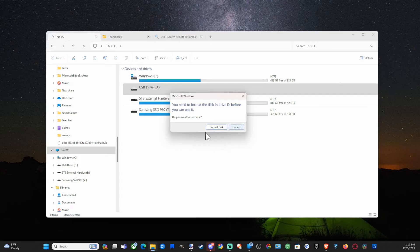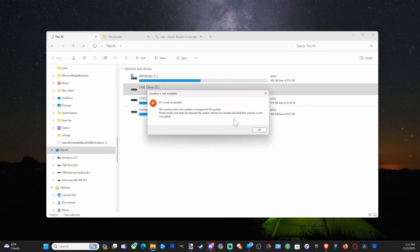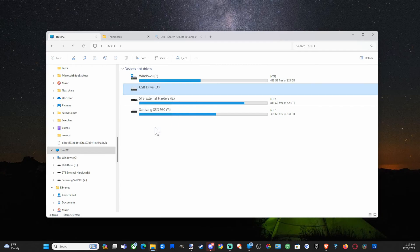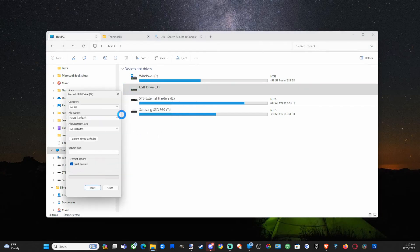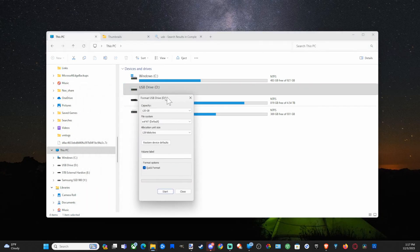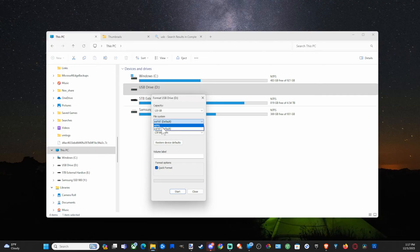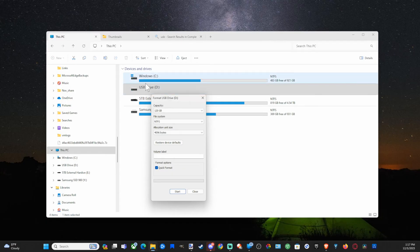Now I can format it. It gave me the option to format it again. I can also right click on it and then go to Format. When this pops up, we want to go to File System - it says exFAT default - we want to go to NTFS and then format.